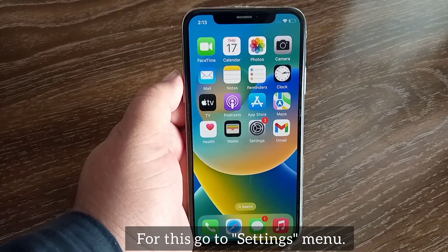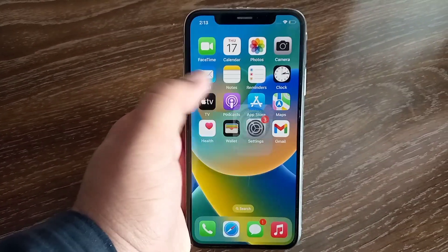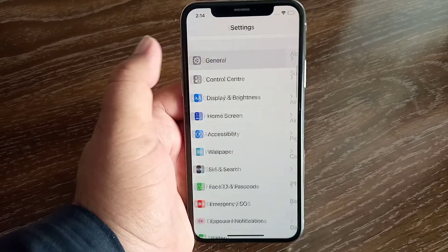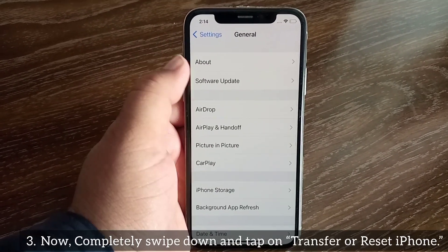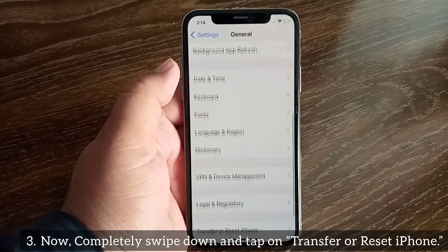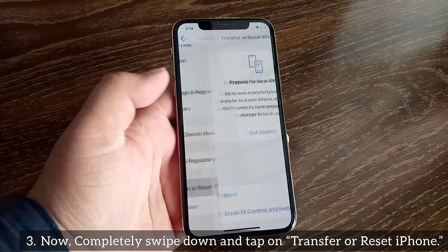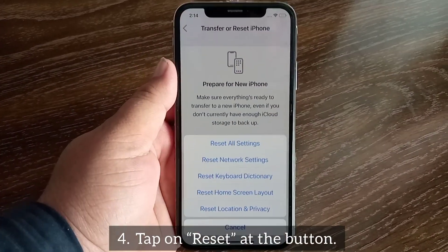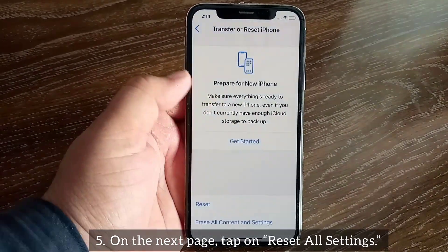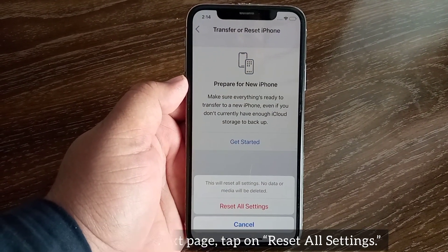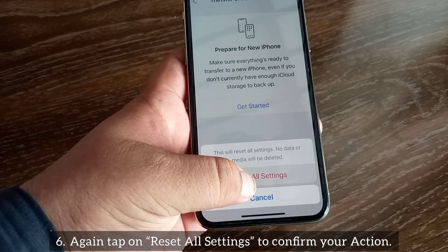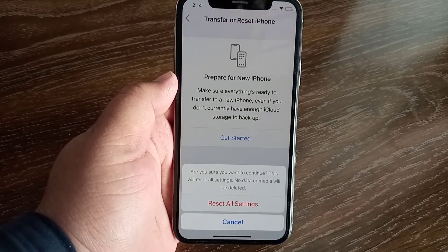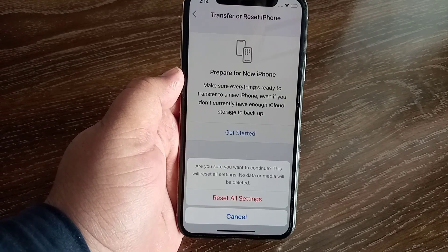Go to the Settings menu, then swipe down and tap on General. Now completely swipe down and tap on Transfer or Reset iPhone. Tap Reset at the bottom. On the next page, tap on Reset All Settings. Tap Reset All Settings again to confirm your action.